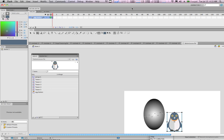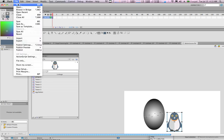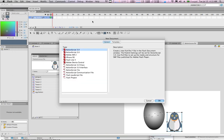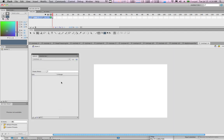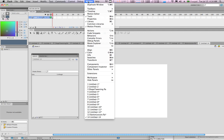Welcome! Today we will be creating interactive buttons in Adobe Flash. Let's begin by creating a new project — version 3.0 is fine, press OK. In our properties panel, which is under Windows and Properties...